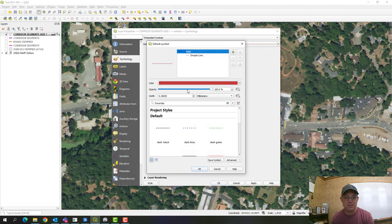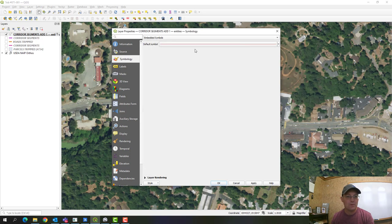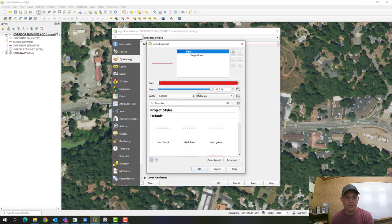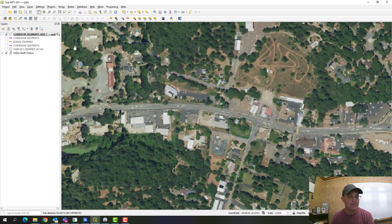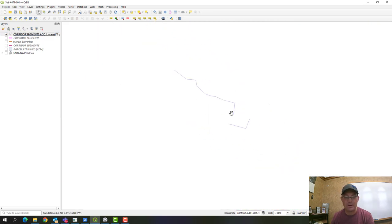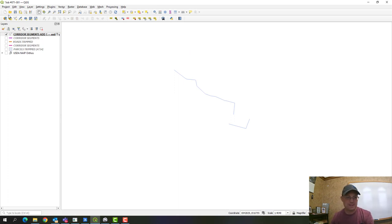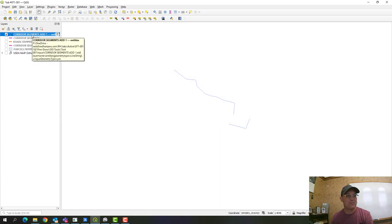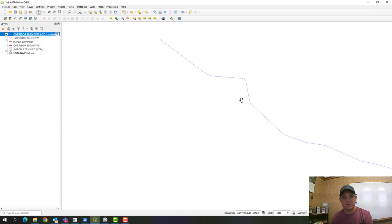Let's go ahead and style those to make them a little easier to see. It's not letting me do that with the DXF layer, but you can see them there. If we turn off the orthos, there they are. What we want to do now is copy these and paste them to the corridor segments layer.